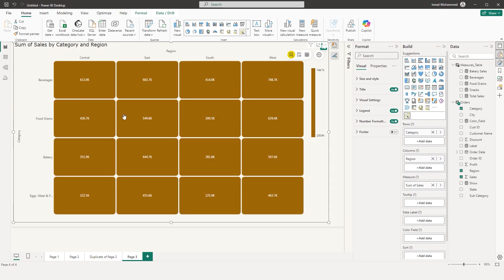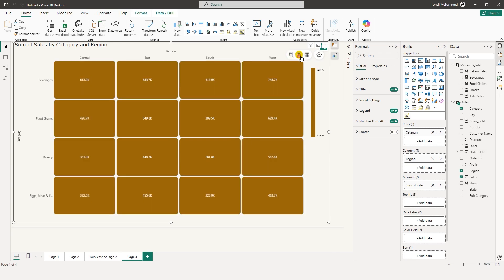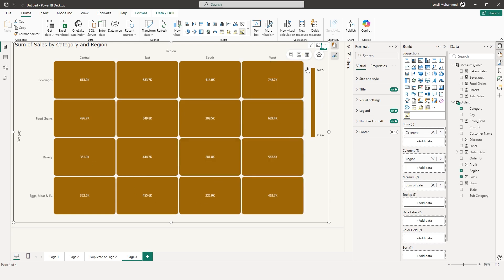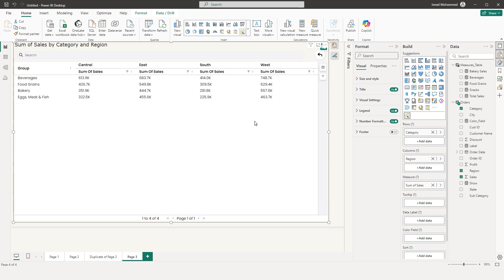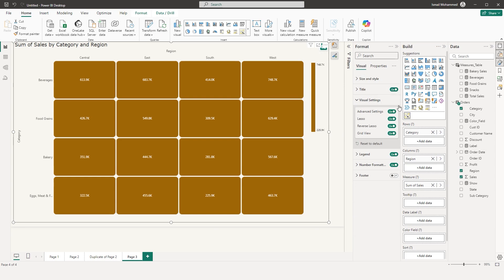There is also a Lasso tool that lets you select or highlight categories by dragging over shapes. A Reverse Lasso option excludes the selected shapes and highlights the rest. There is also an option to display data as a Grid View, showing the data in a tabular format. These features can be toggled on or off under the format tab's visual settings, along with the lasso and reverse lasso options.